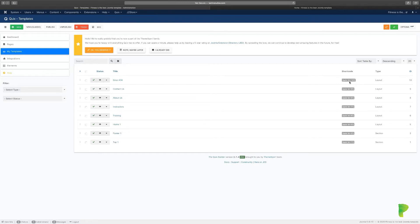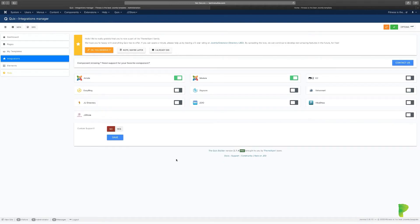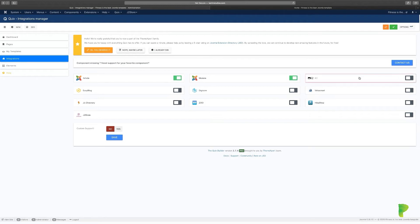When I started using Joomla 12-plus years ago, creating pages to look professional took so many days because you had to hand-code so much. That leads us to the Integration section. This is where you can integrate any third-party extensions into Quicks and it's going to work flawlessly. In this course I won't integrate all of them, but I'll show you how.